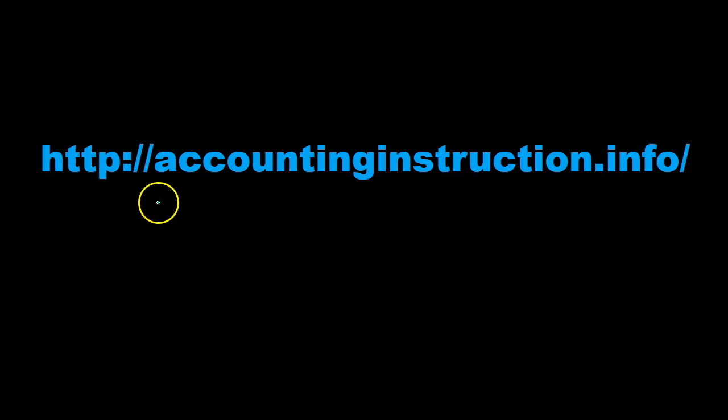For more accounting information and accounting courses, visit our website at accountinginstruction.info.